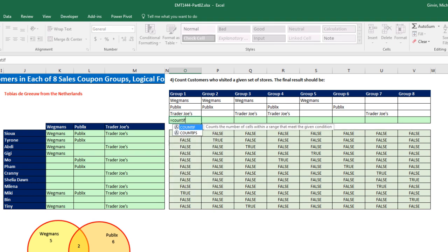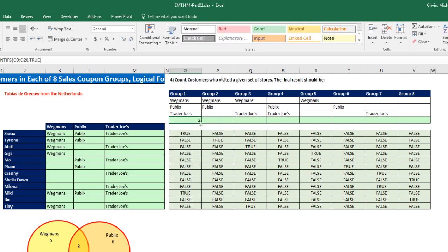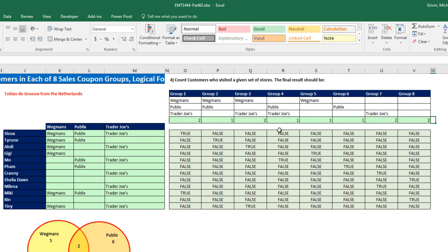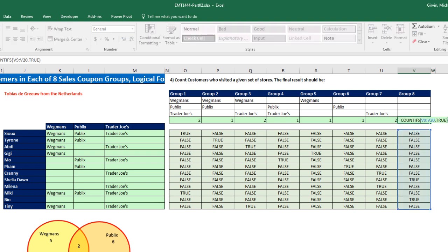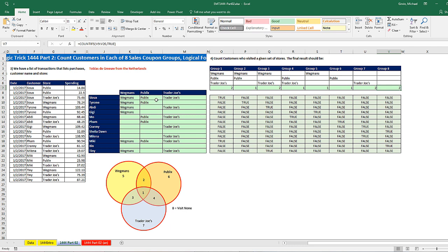Now we have our columns of TRUEs and FALSEs and we're interested in TRUEs, so we simply count them using the COUNTIF function. I highlight the entire range as a relative cell reference, comma, type TRUE, close parentheses, Control+Enter, copy to the side. We get the same count as last video — I check the last one with F2 and that is looking good. It's awesome hanging out on our online Excel team. Thanks to Tobias for this great alternative solution. We'll see you next video.